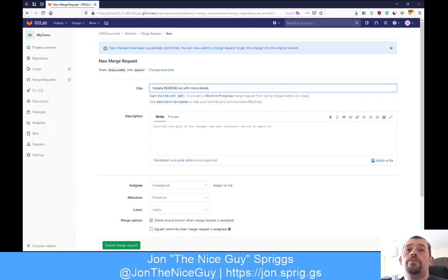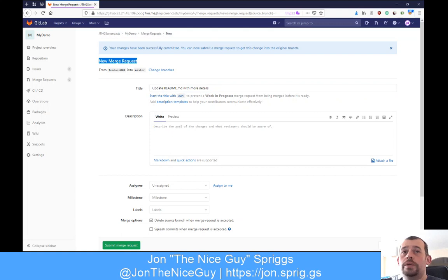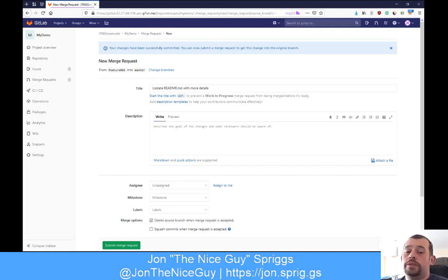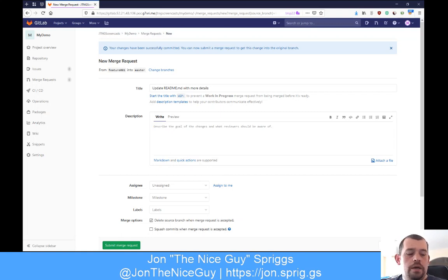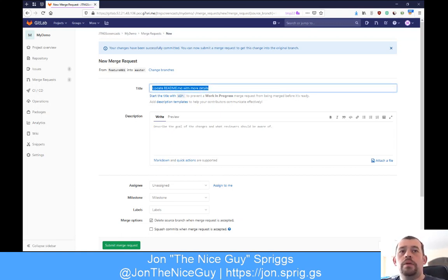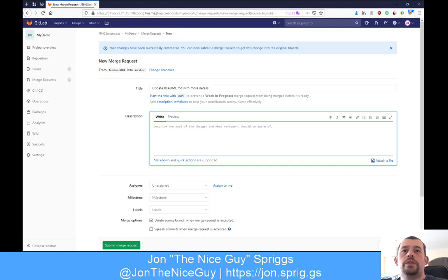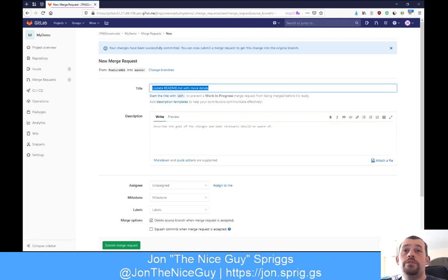So what we've done is, when I asked it to create this branch, it's actually created a new merge request. A merge request - you might know it as a pull request in GitHub terminology - is where you're saying: I've made some changes to the code in a branch, whether that's in your own tree or somebody else's tree, and I'd like you to please include it in your branch. I'm going to ask to merge this feature branch into master.